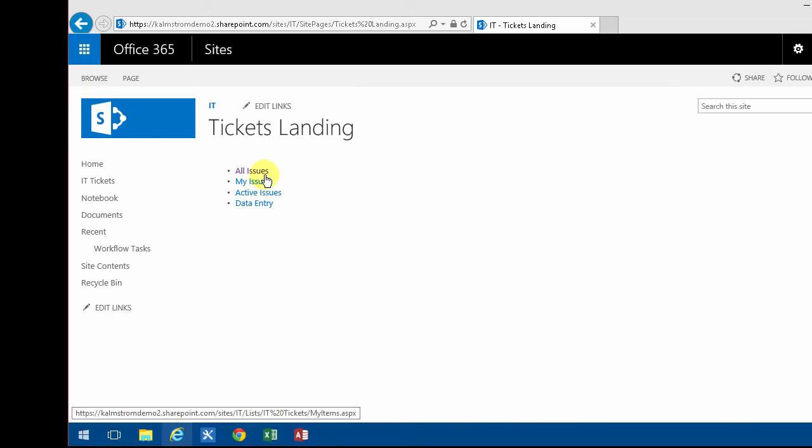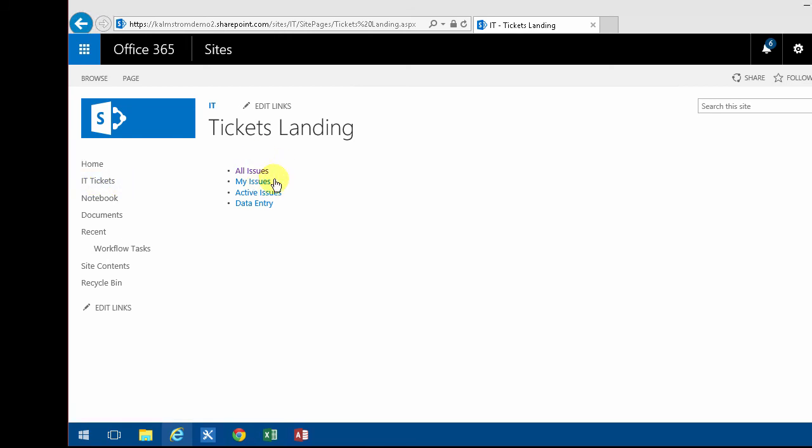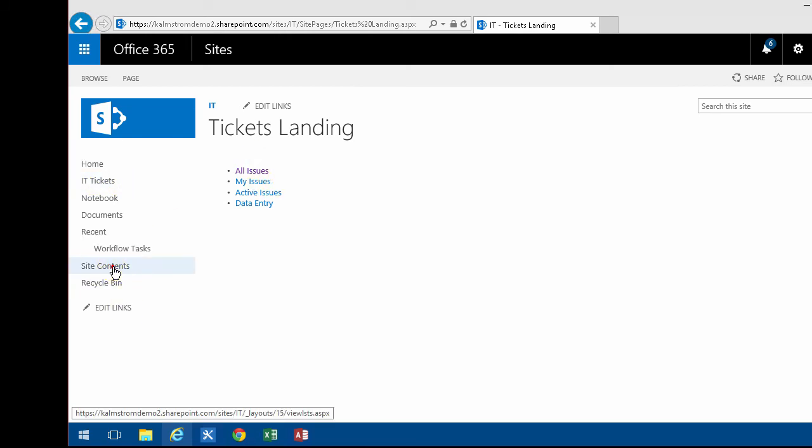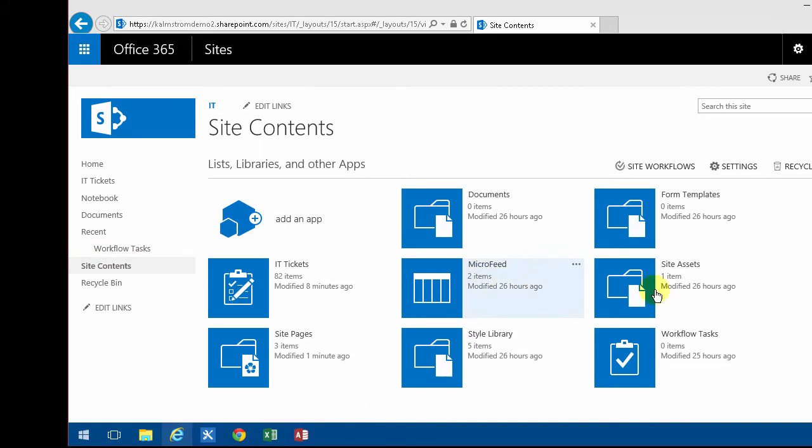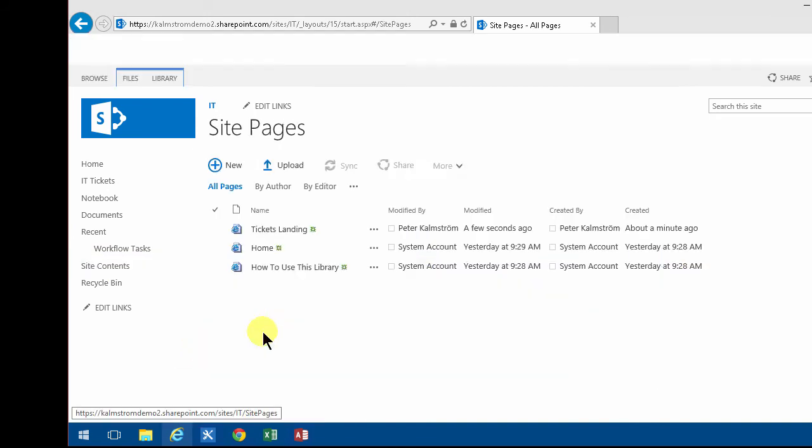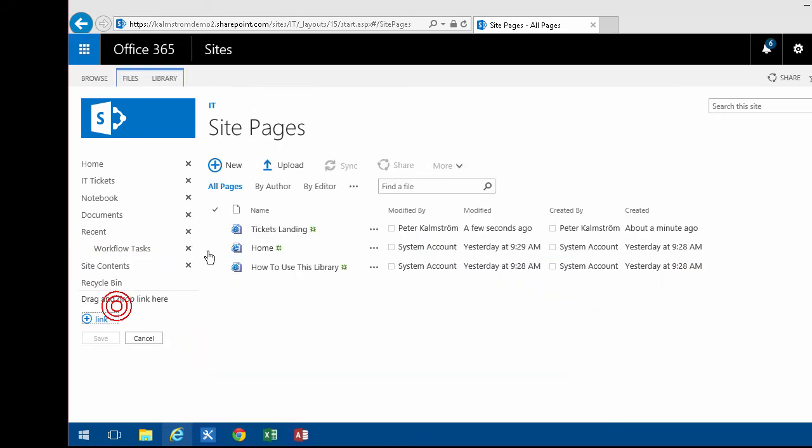And then I'm going to make sure that people when they click this link here they get into this page instead. What I'm going to do is go into the Site Contents, find the Site Pages which this of course is a site page. I'm going to edit the links and then I can pull that out over there.